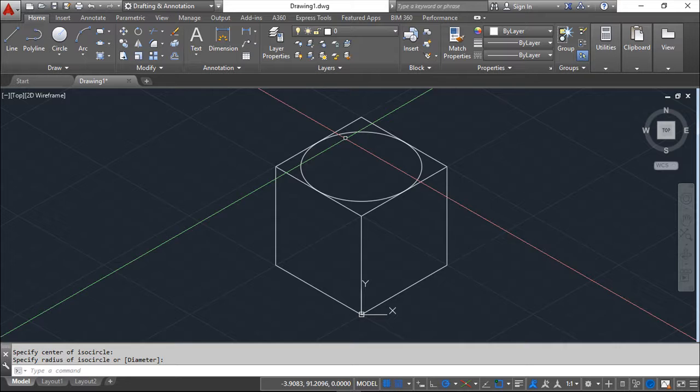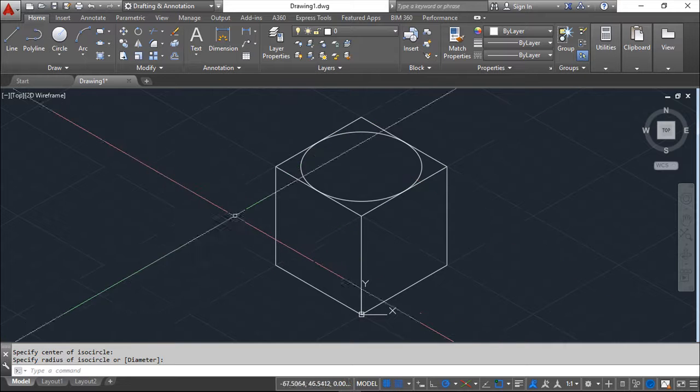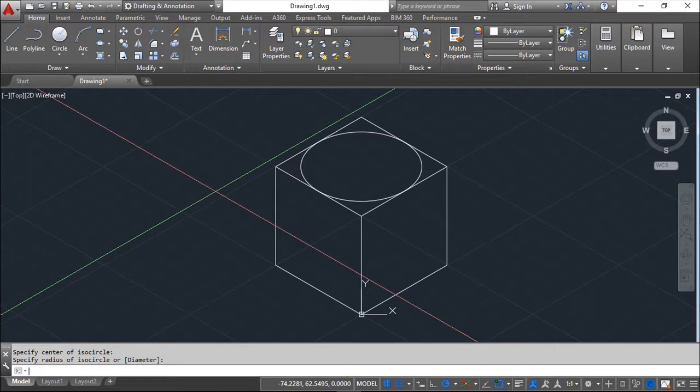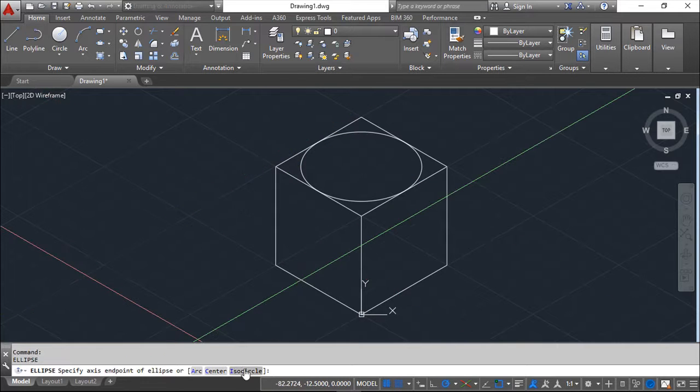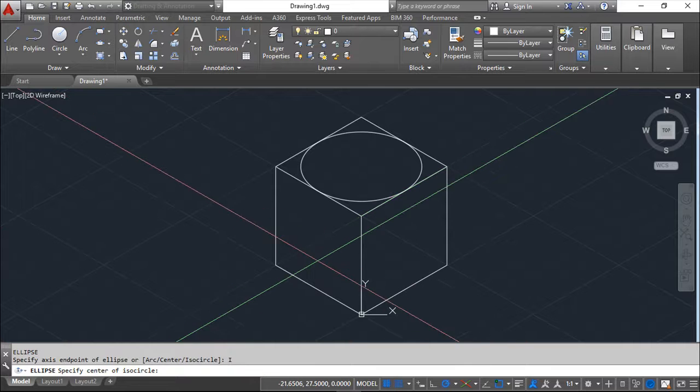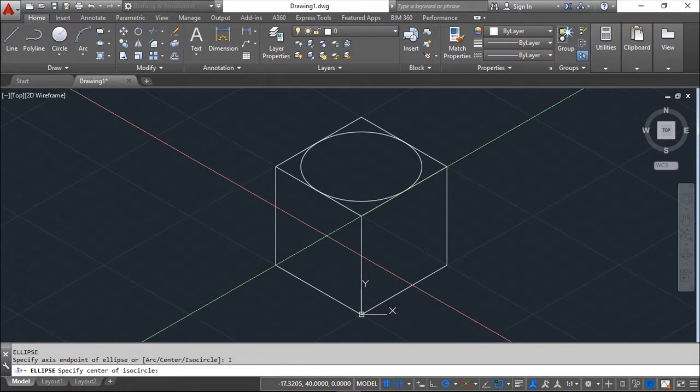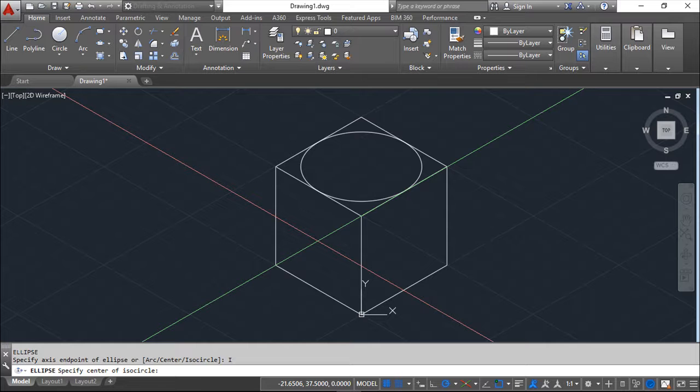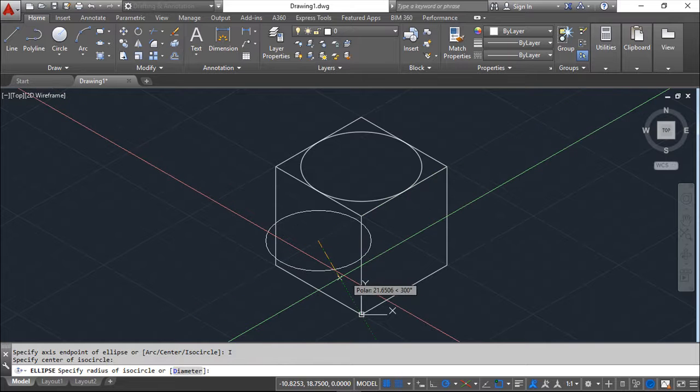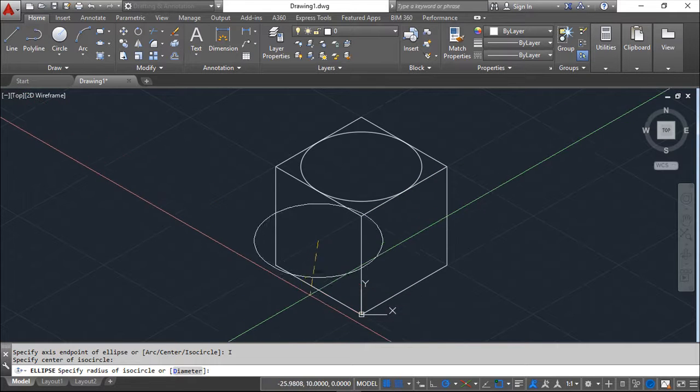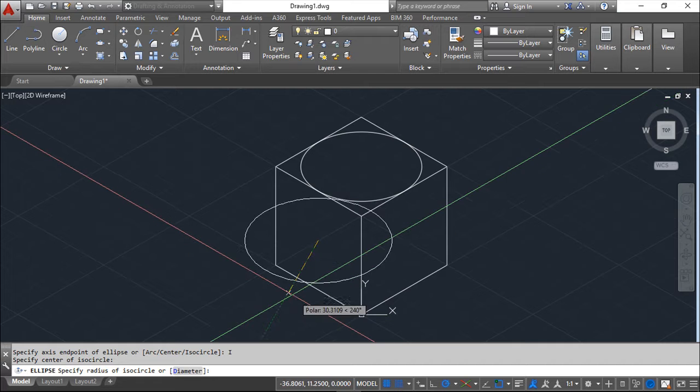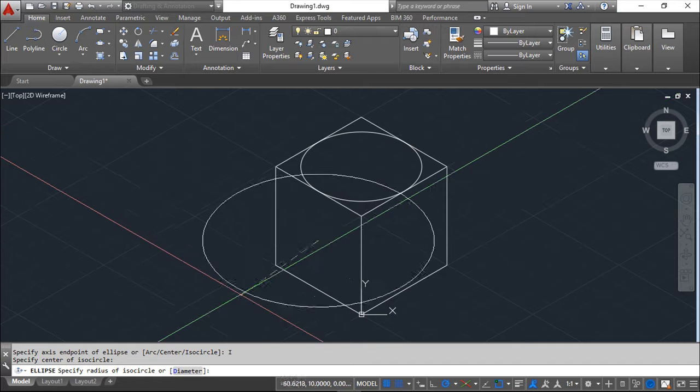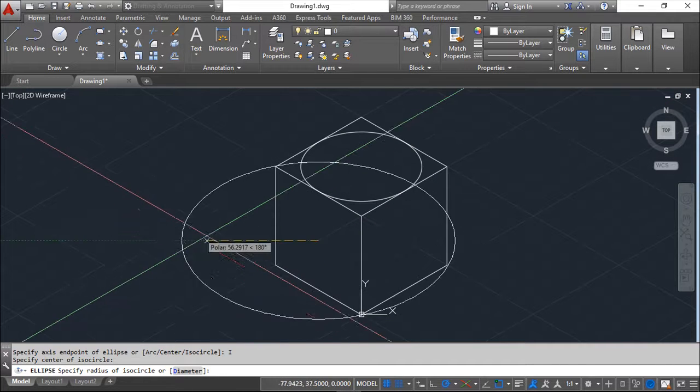Now I'll try to do it on one of the other faces. Where is my center? Here, but no, this is a top face and not a left one.